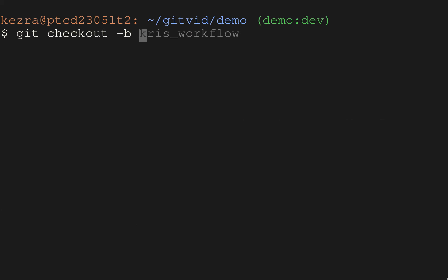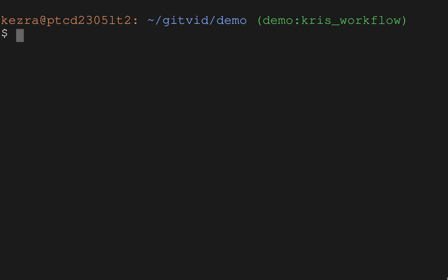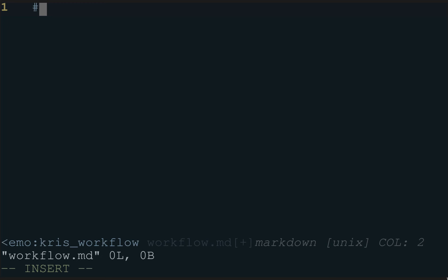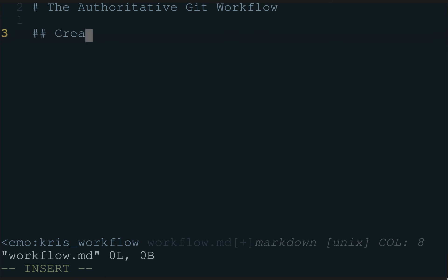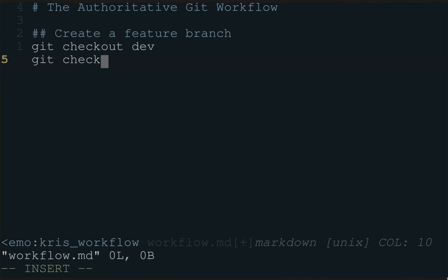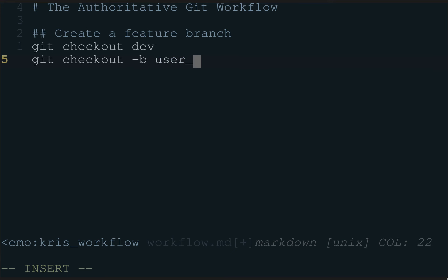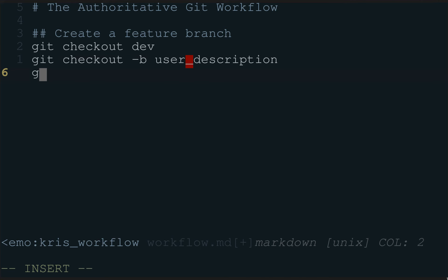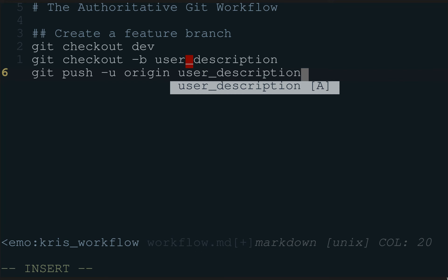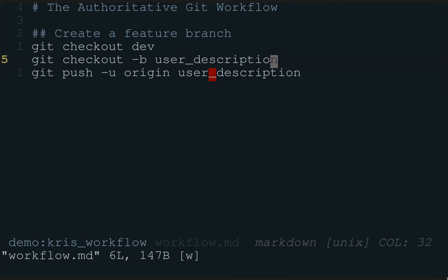We're going to do `git checkout -b` and call our branch `chris-workflow`. Inside of this we're going to start making our changes. If I edit the workflow file, I'll say 'The Authoritative Git Workflow'. To start, create a feature branch: `git checkout dev`, then `git checkout -b user-description`. Then we set the upstream with `git push -u origin user-description`. That's enough to get us started so we can begin doing regular git stuff.